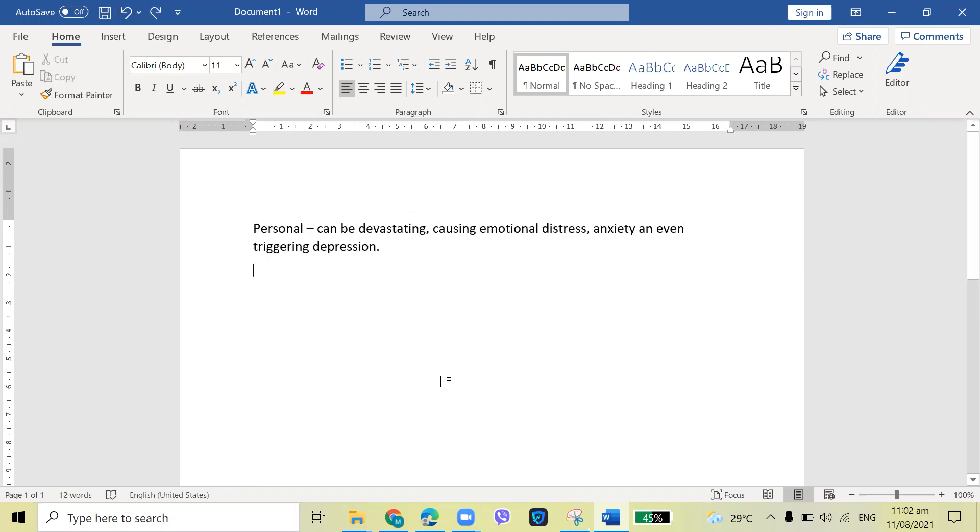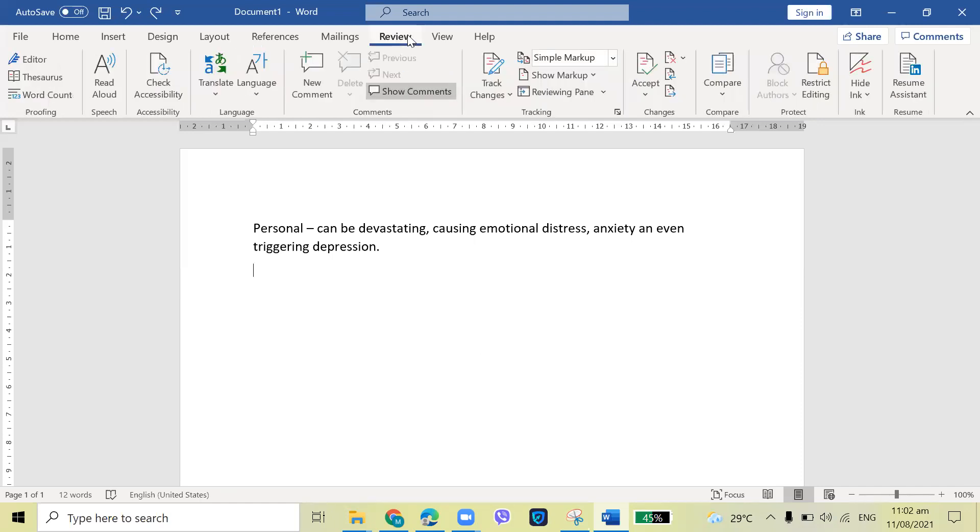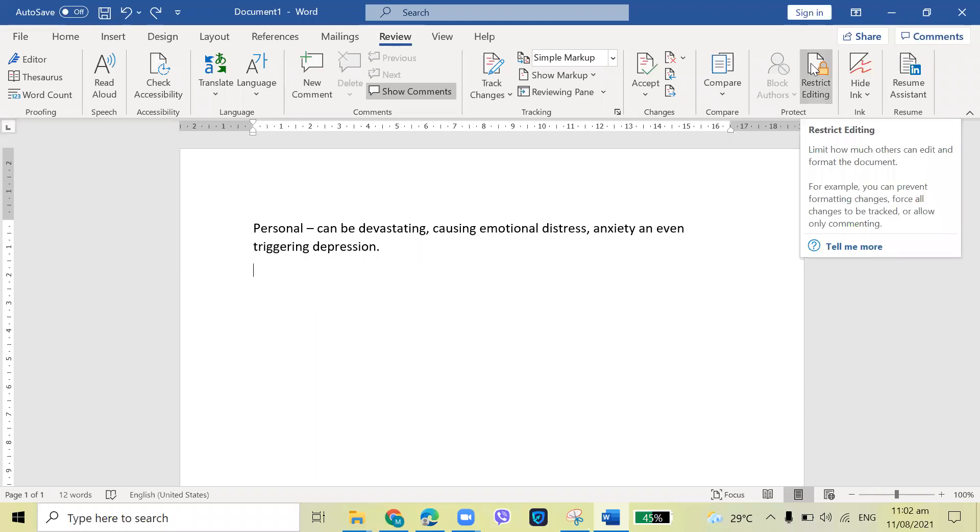How about if we wanted to protect these documents or this file, or the content of this Microsoft Word or Microsoft file? So what we're going to do is click the Review. Then from there, at the right side, Restrict Editing.